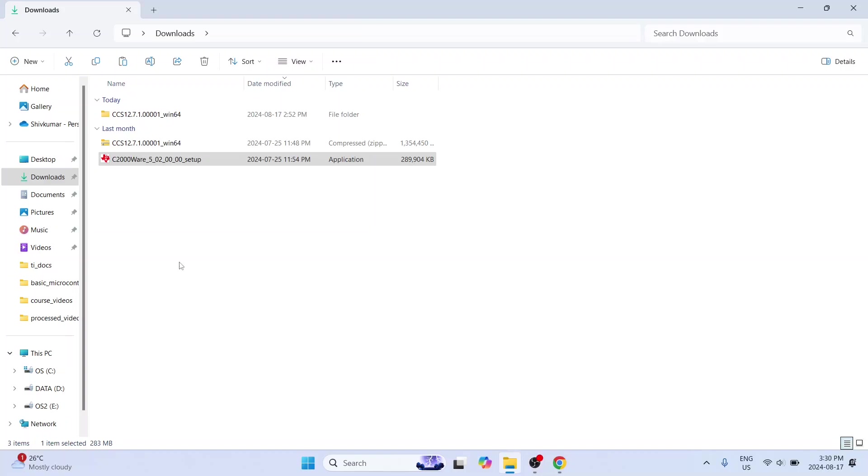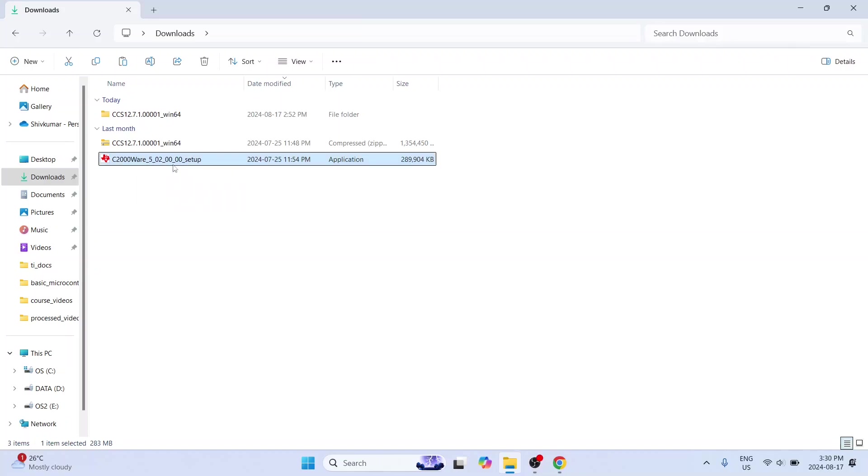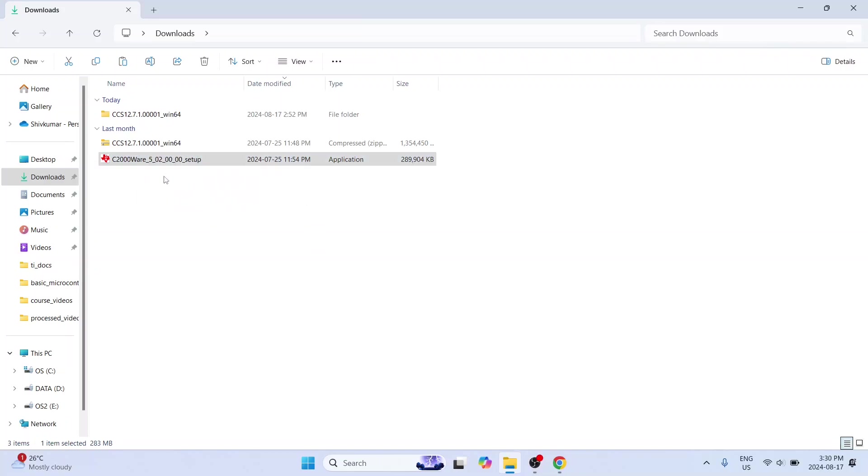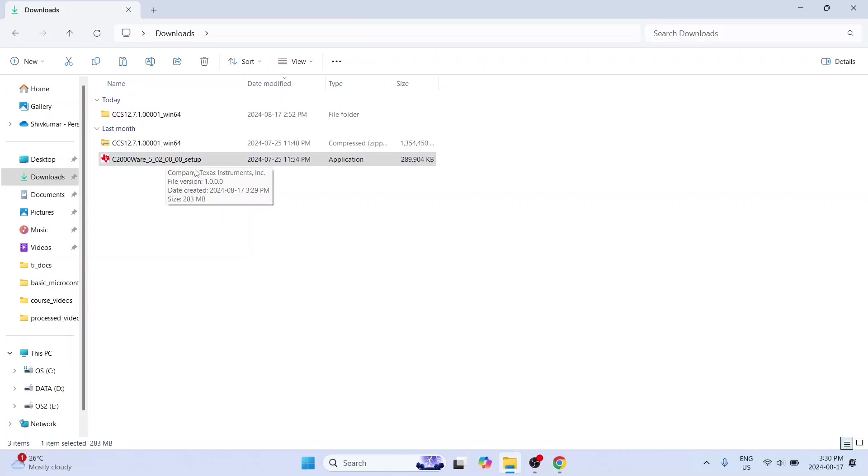So here I am in my downloads folder. And I have this file c2000ware 5 setup. It is version 5. And this is the setup file. So this is what you will download or you will get either when you use the download link after submitting the form. Or when you click on the link from your email. Both of them will give the same thing. So I am going to double click on this to start the installation.